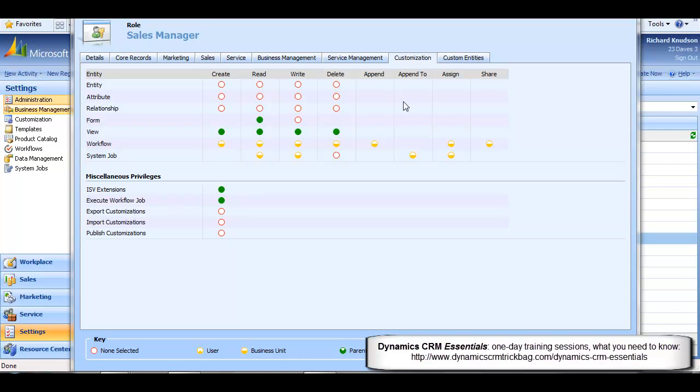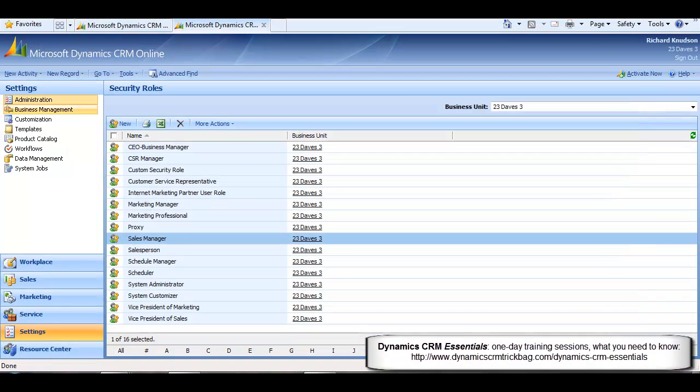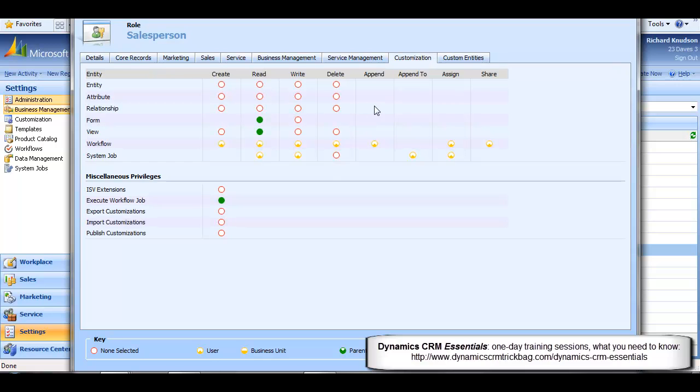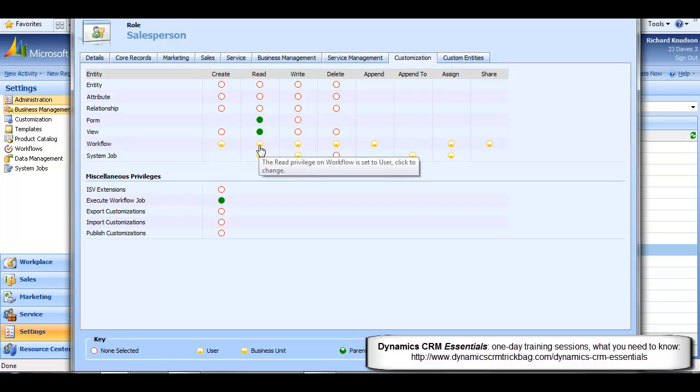Now, I'll close out the Sales Manager role and we'll contrast this with the Salesperson security role. Now, from an organizational standpoint, it makes sense that this role is a little more restrictive than the Sales Manager role, and you can see an example of that here. Notice that this role only extends user-level read privilege for workflows. This means that if a user is only assigned to this role, they'll only be able to see and run on-demand workflows that they are the owner of.